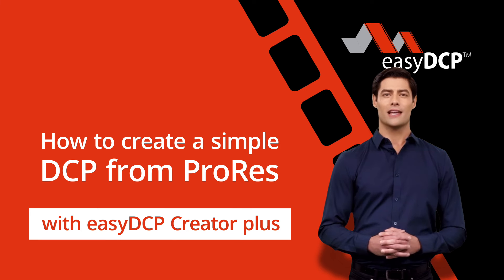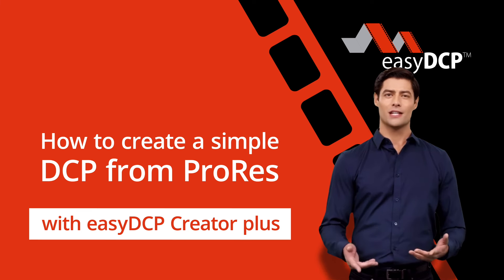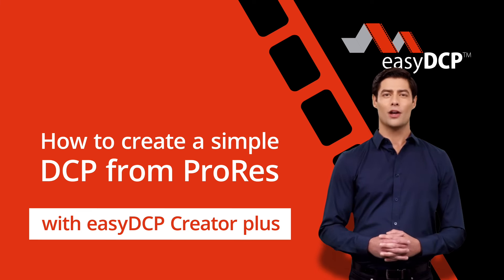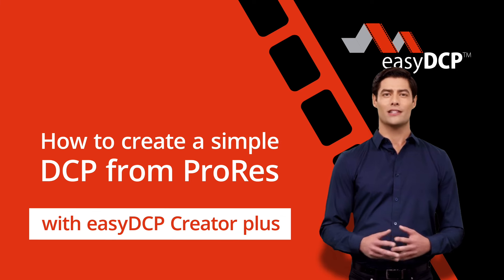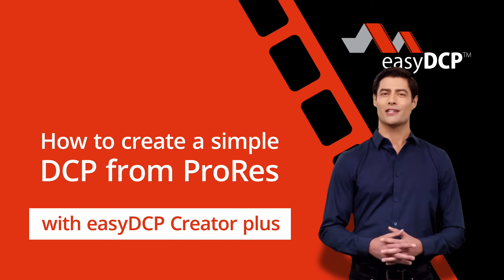Hello, I'm Dave, I'm your digital assistant from Easy DCP. Here I will explain how you can easily create a simple DCP from ProRes.